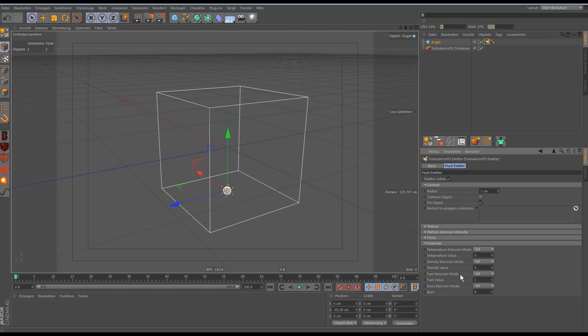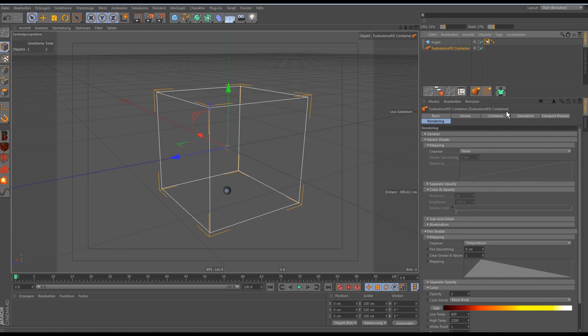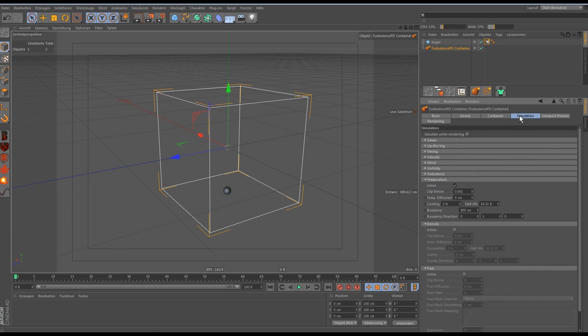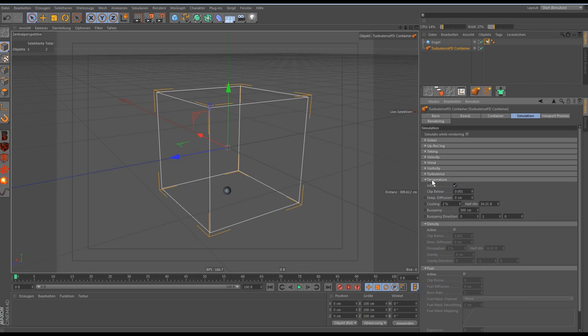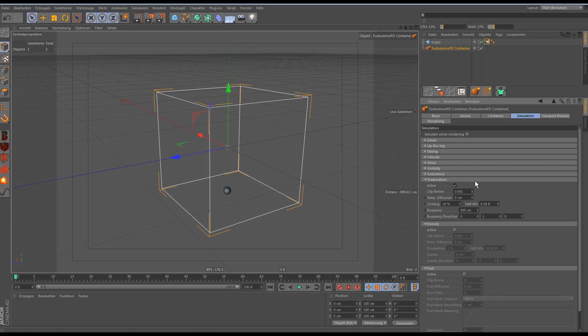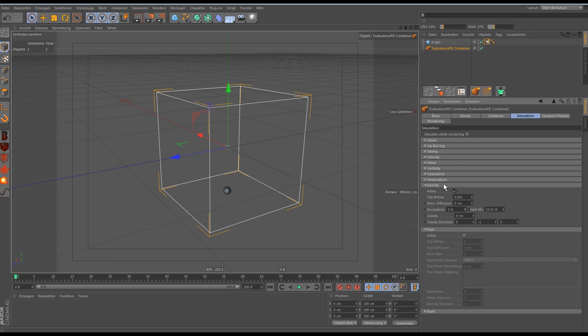We go now to the Turbulence FD container and go to the simulation tab. There we first change the active temperature, the cooling to about 10%. And then we go down to the density, activate it and the cooling to about 5% is good.